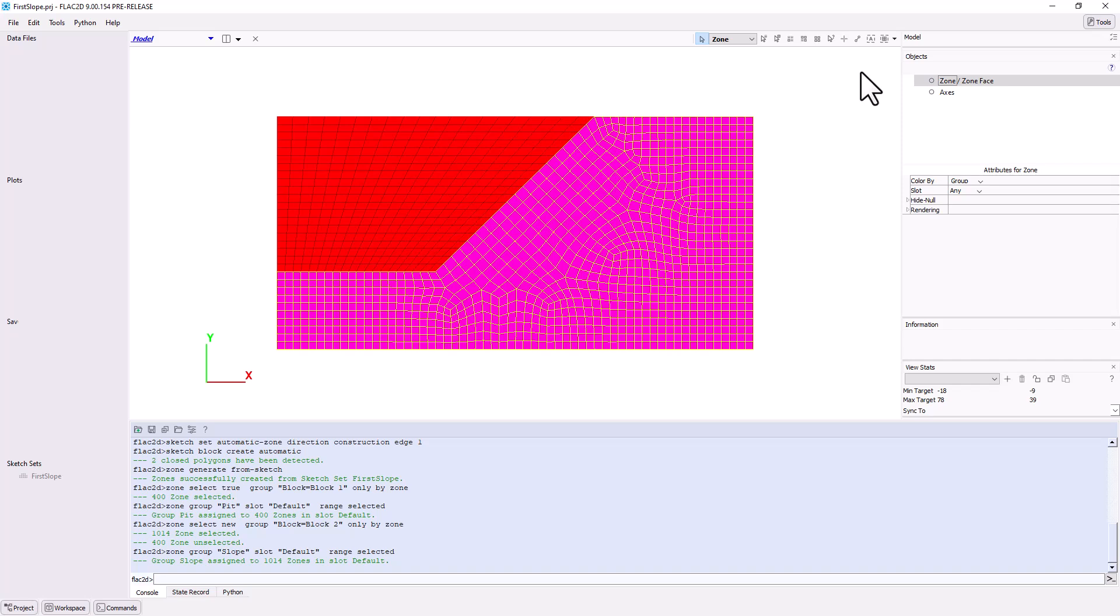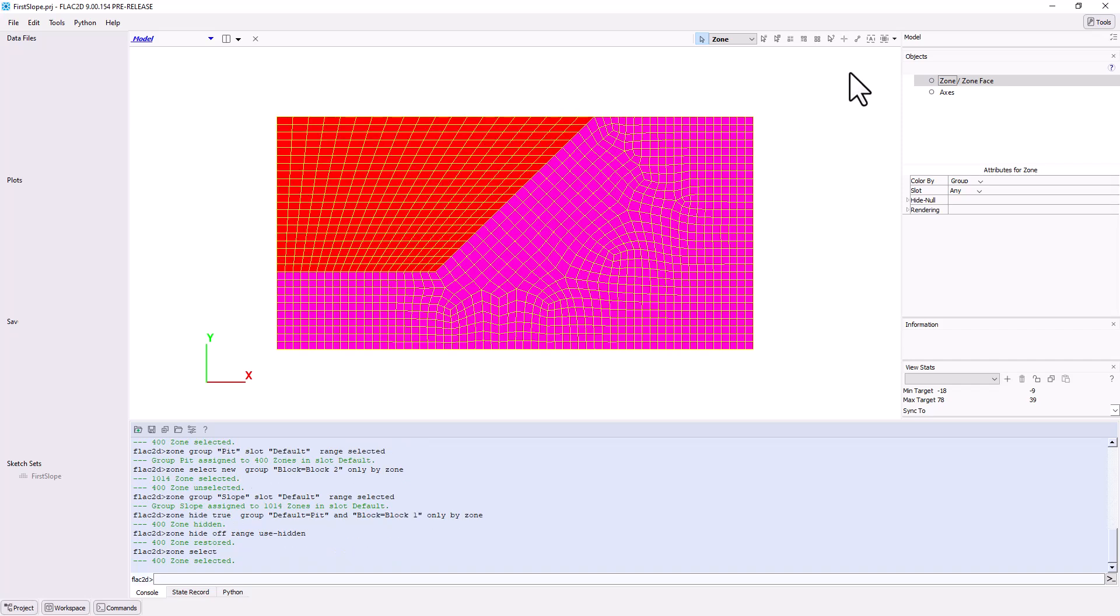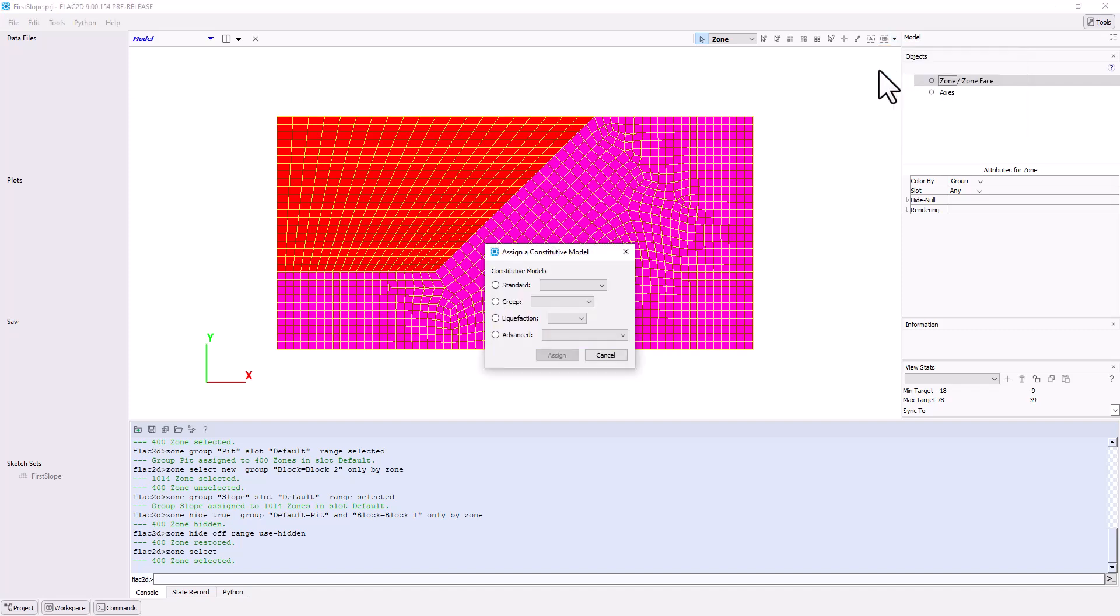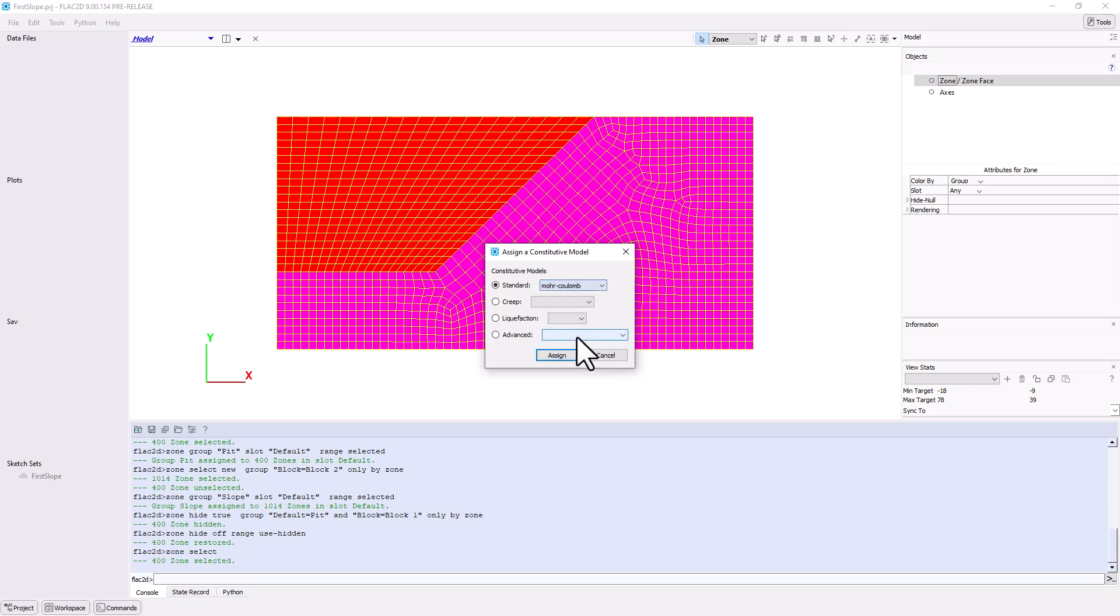Now, let's assign the Constitutive model. Select the entire model using Ctrl plus A, or click on one block of zones, hold the Ctrl key, and select the other. The entire model should now be highlighted. Click the Assign drop-down menu and select Assign a Constitutive Model. Click the Standard drop-down menu and choose Mohr Coulomb. Click the Assign button.